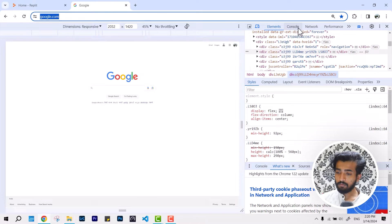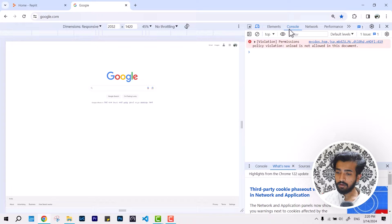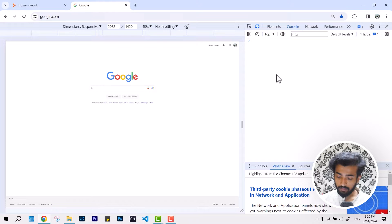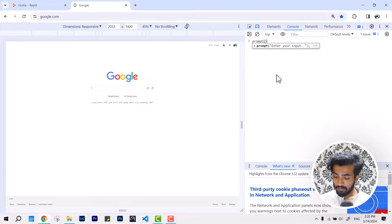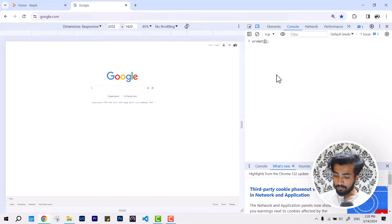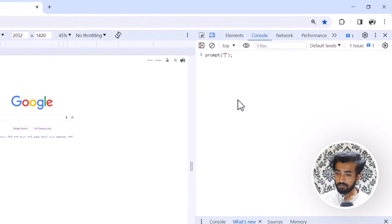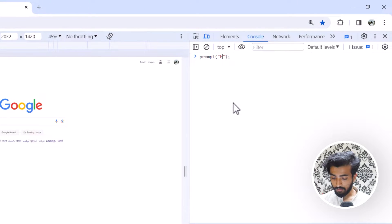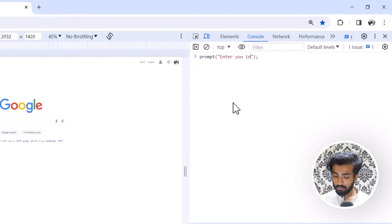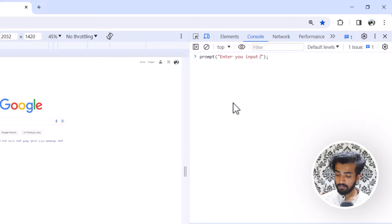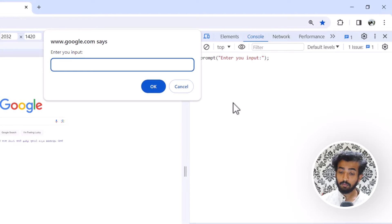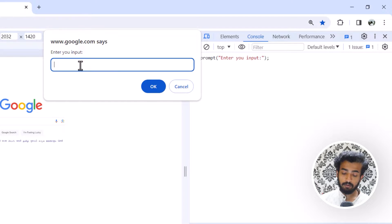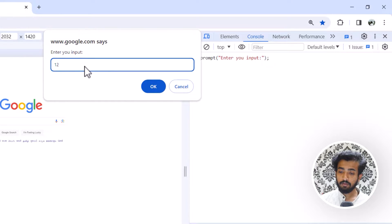If we go over to the console and clear all, and I type prompt with any message in here and input anything like this, and hit enter, this is going to prompt with a message. Whatever you want to input, you can just give it and hit okay and it works.